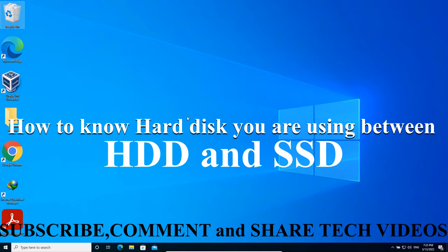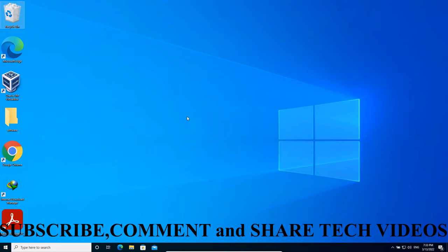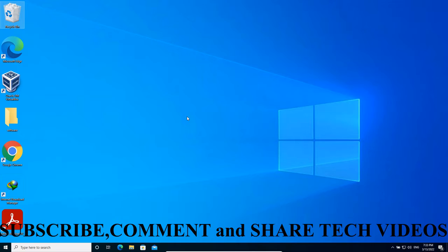How to check if you are using SSD or HDD. What you have to know is that SSDs are faster and more powerful and efficient than HDDs. So how could you know what type of hard drive you are using?